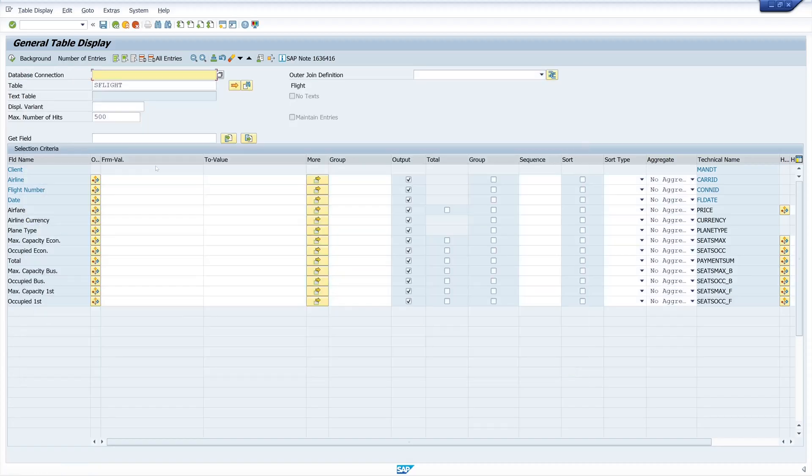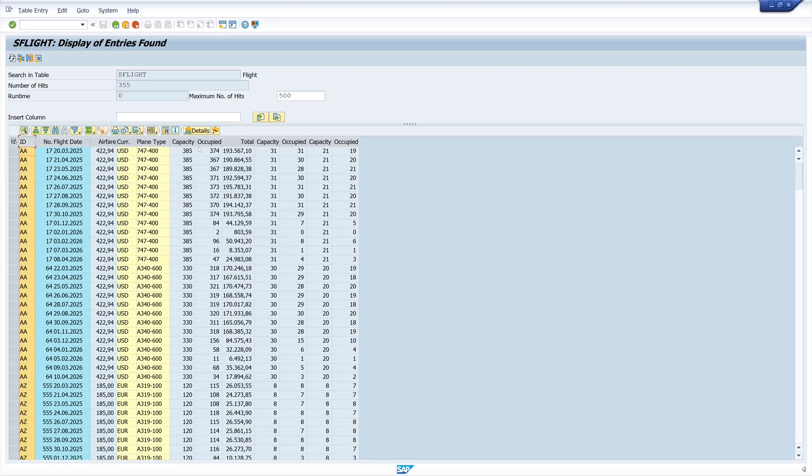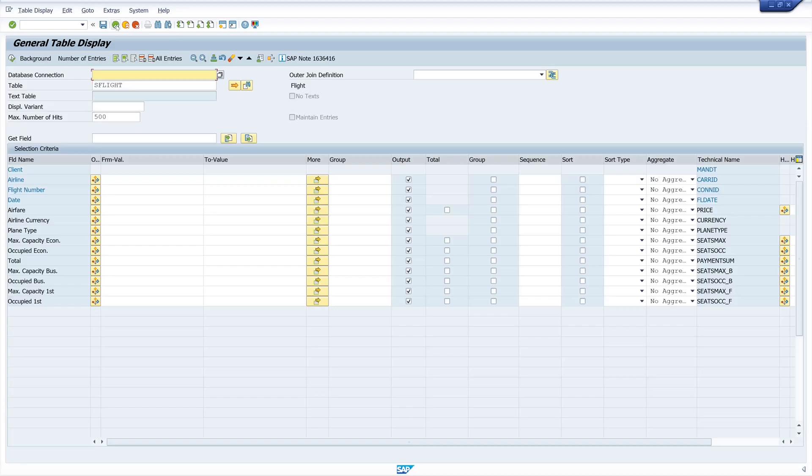And now let's run the selection. Okay, we see only the fields from the table S-Flight and the fields from the table S-Carrier are missing. This is because we forgot to pick the join definition which we have created.